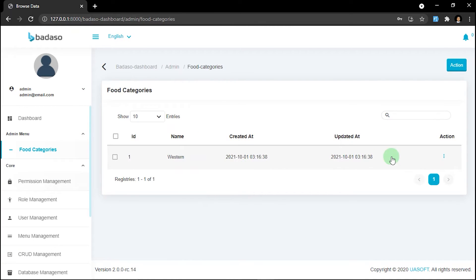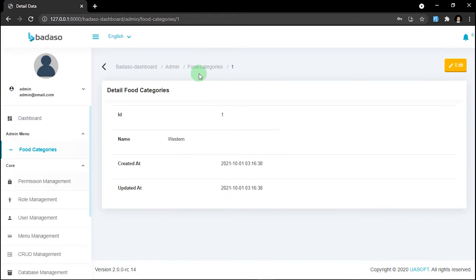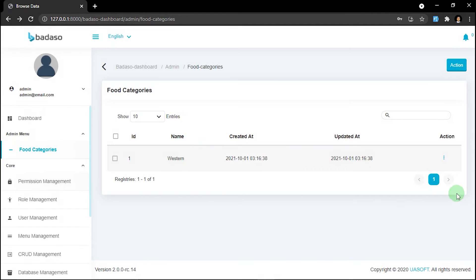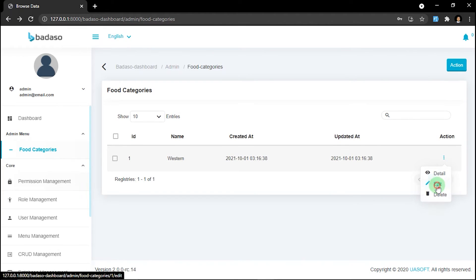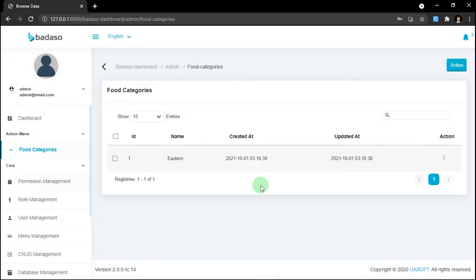We will add some data. For food categories, we'll type 'Western' and click save. This is our data. We can choose to delete it, edit it, or view the detail — including the name and ID. For example, we can edit it and type 'Eastern', then click update. The name has changed.